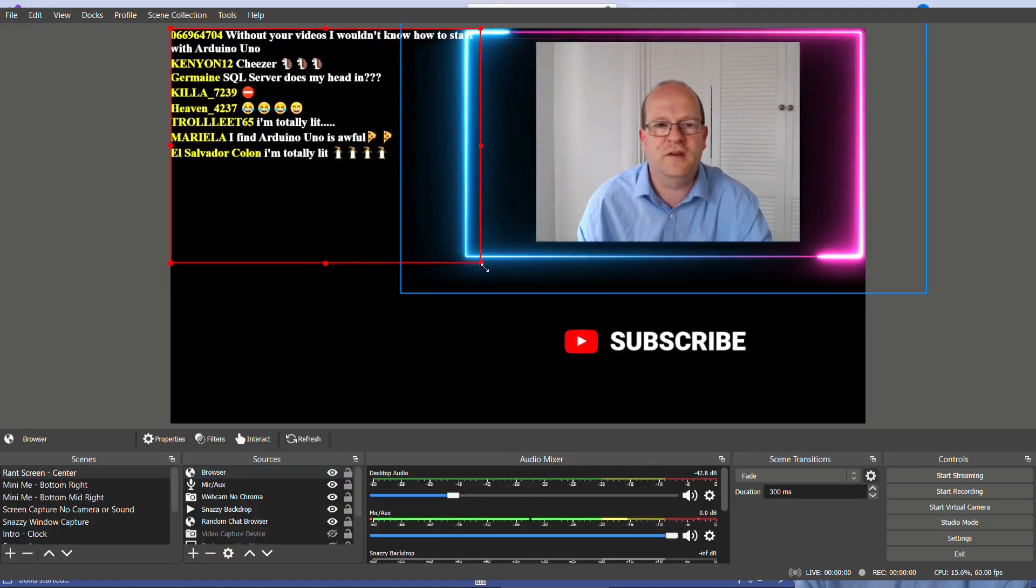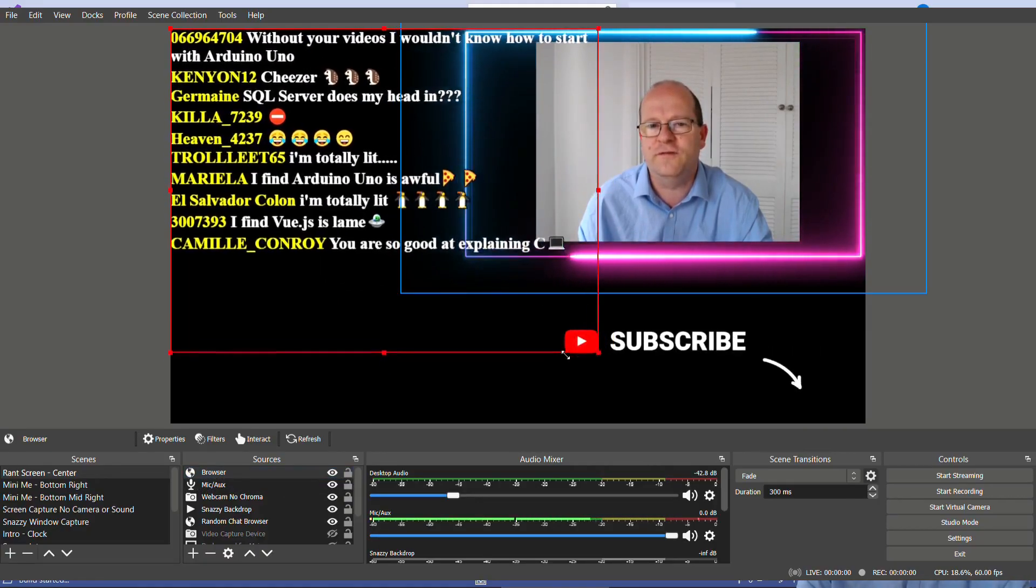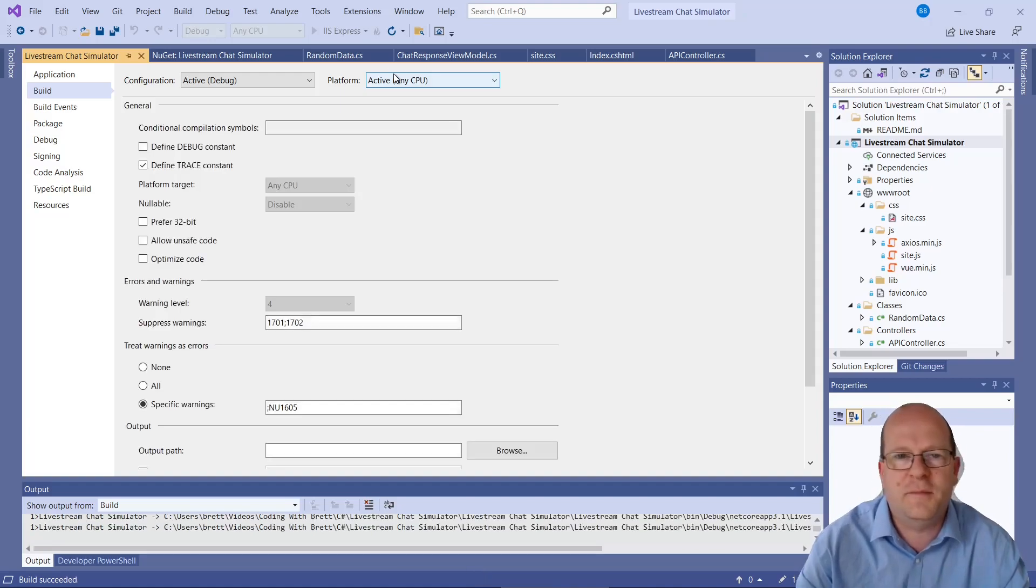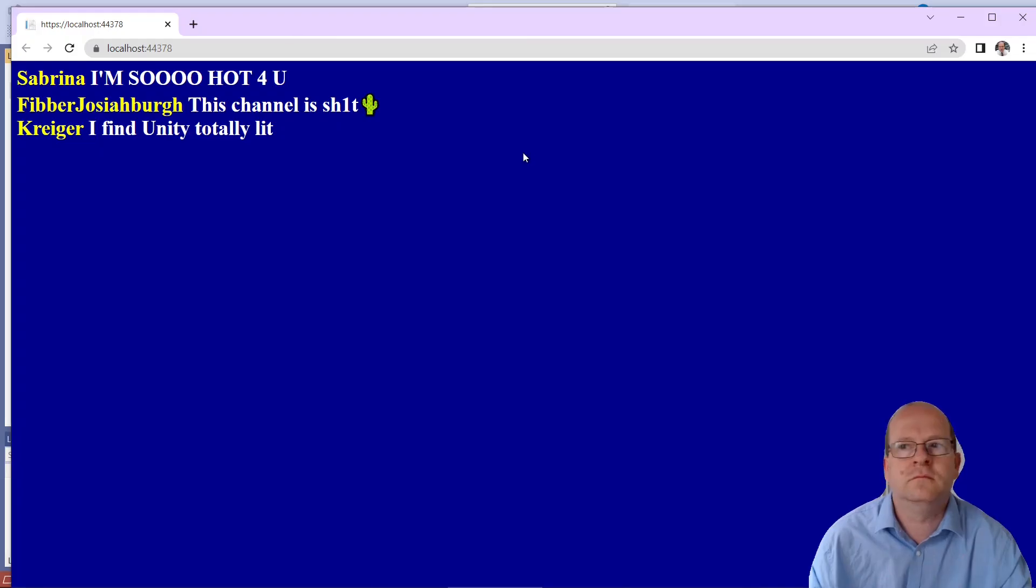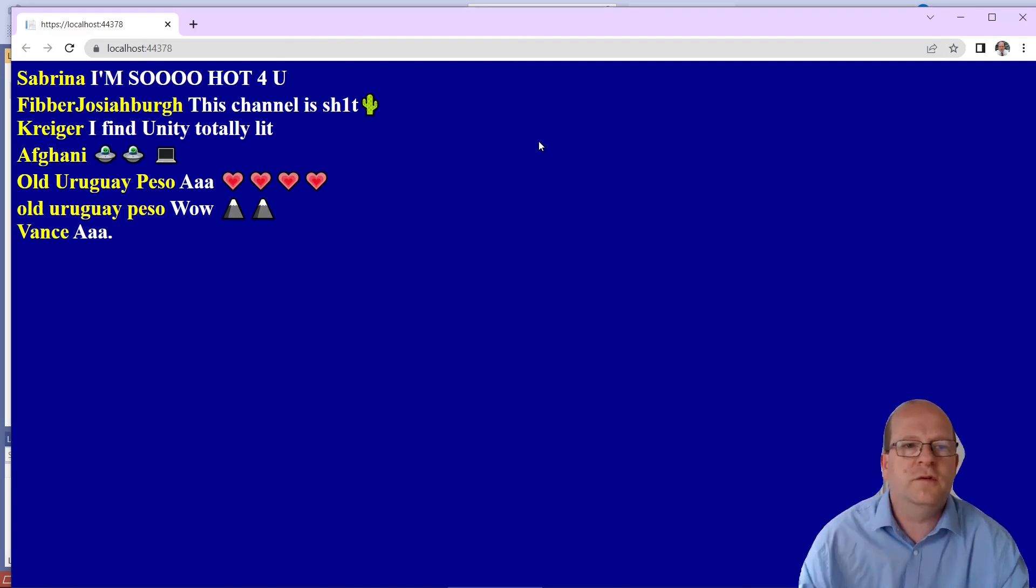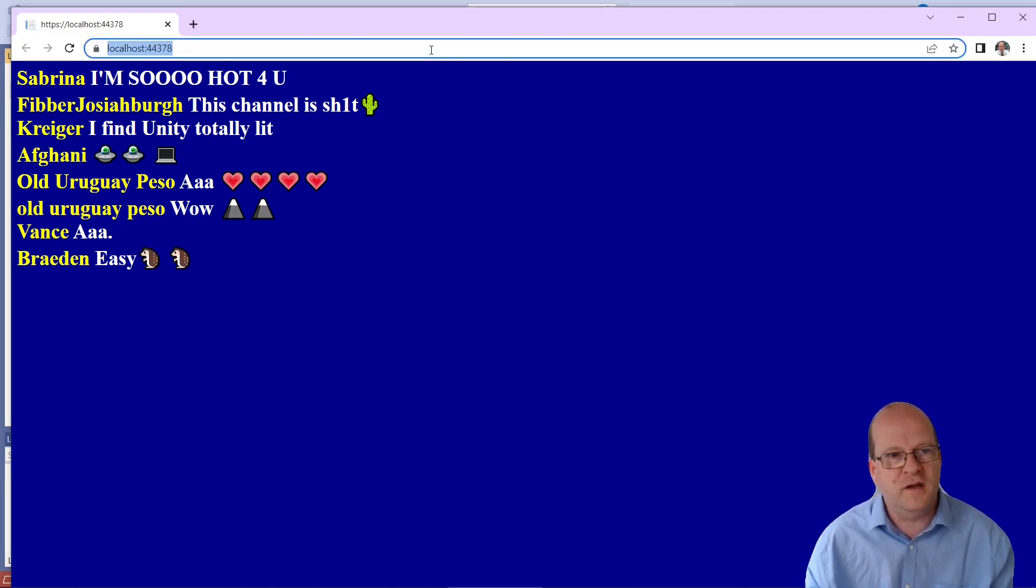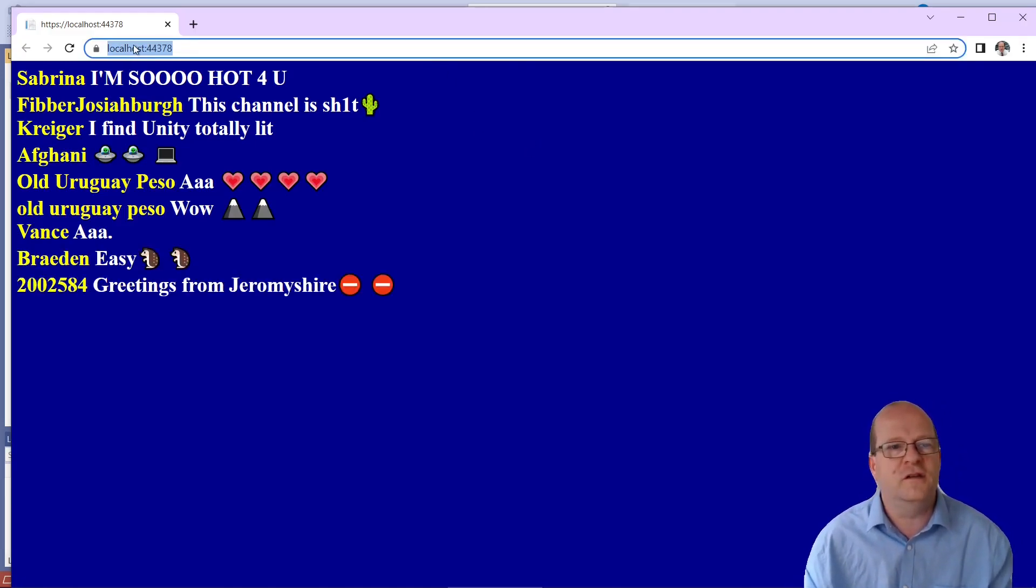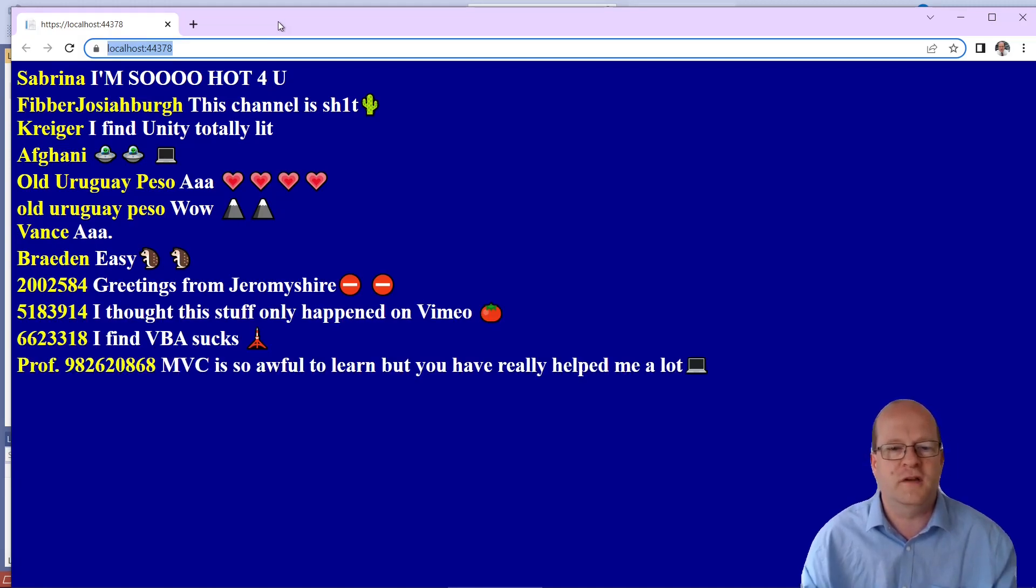So if you want to use this in OBS studio you actually have to run the application. Once the application is running just copy and paste the URL and put it into the OBS window.